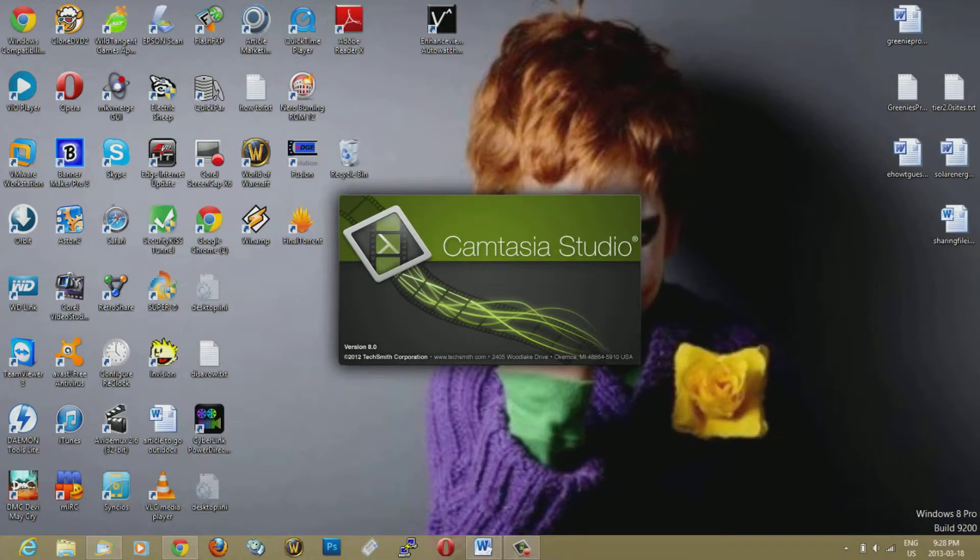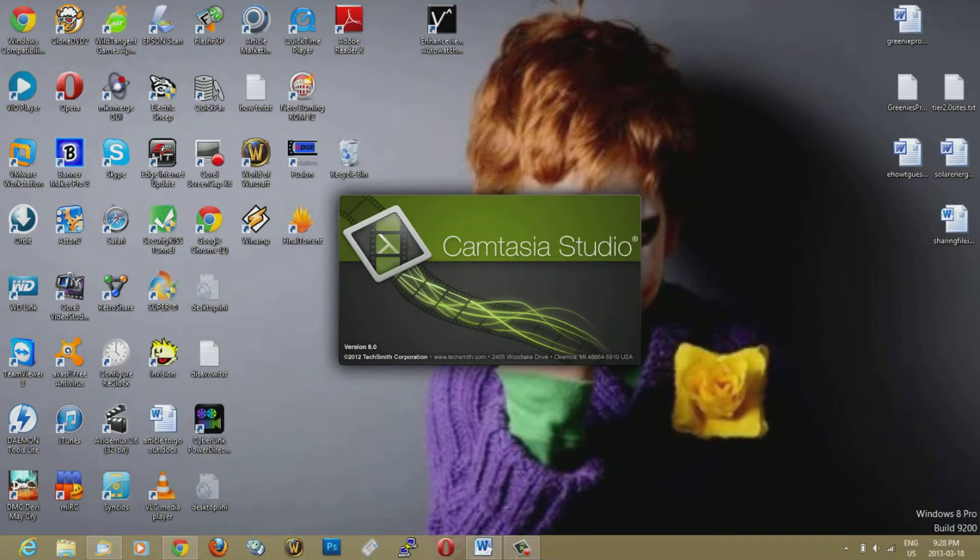And then it actually has an editing part at the bottom here when you're done doing your video. It should open up fairly quickly here.